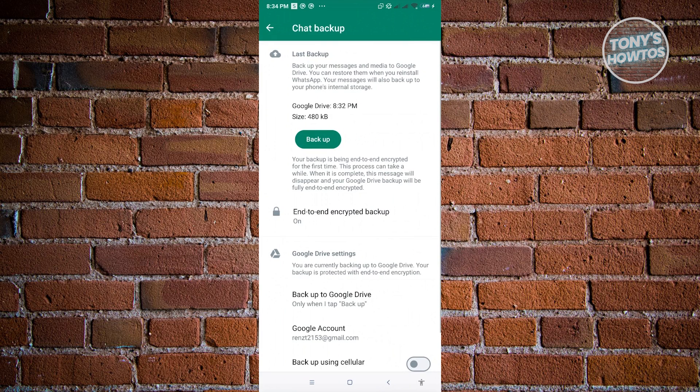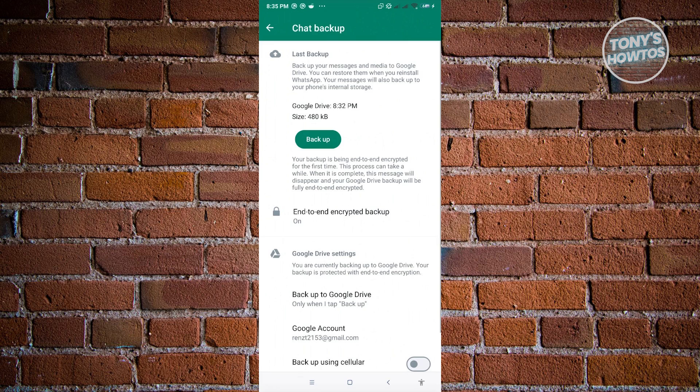Now from here, what you need to do to disable end-to-end encryption in WhatsApp, you just need to select the option that says end-to-end encrypted backup.